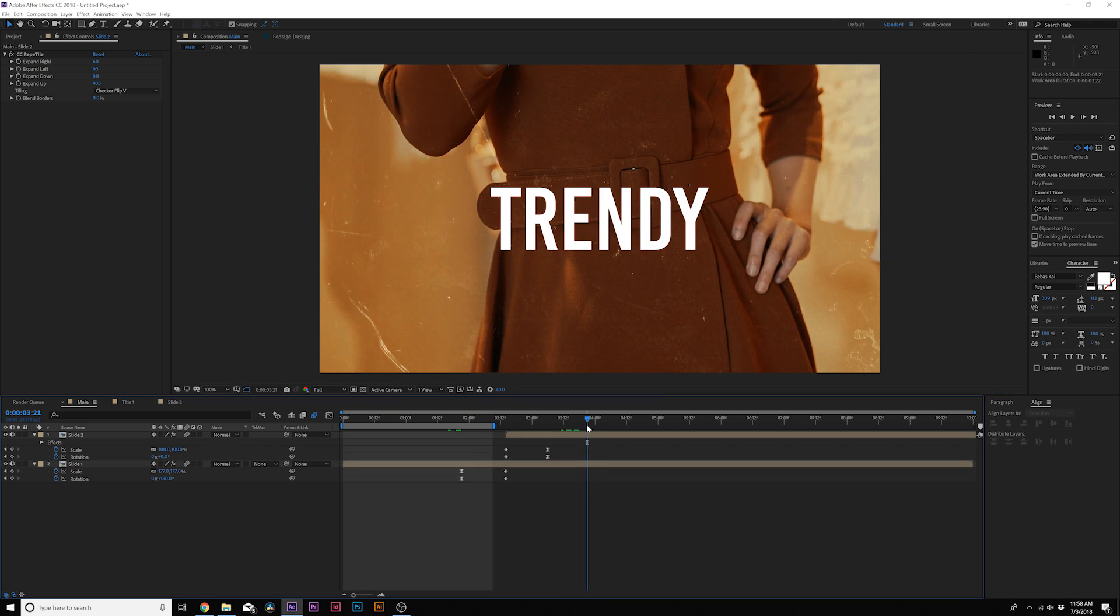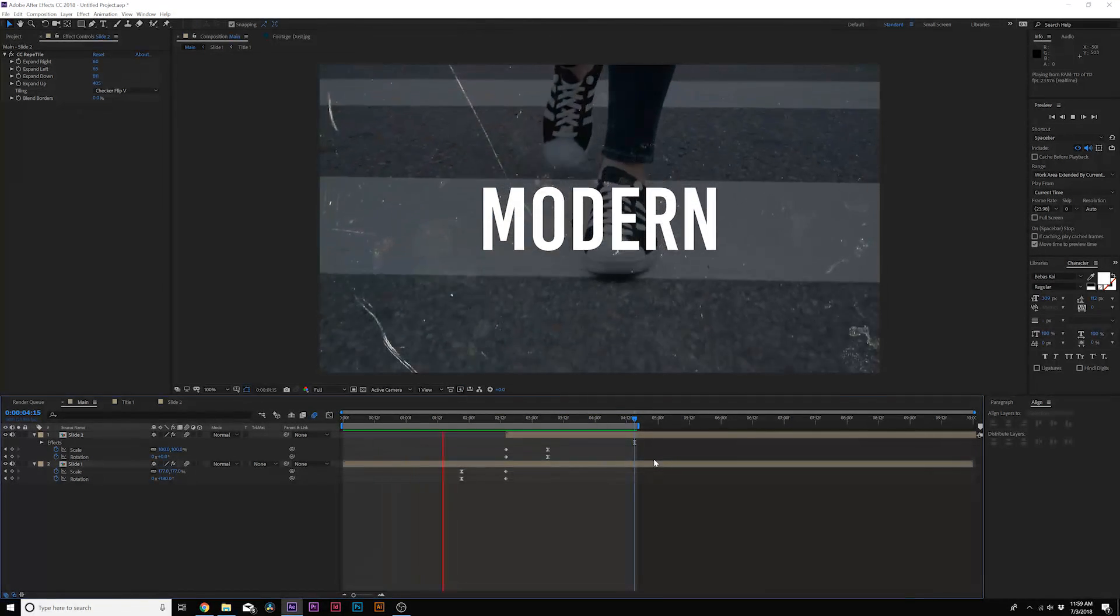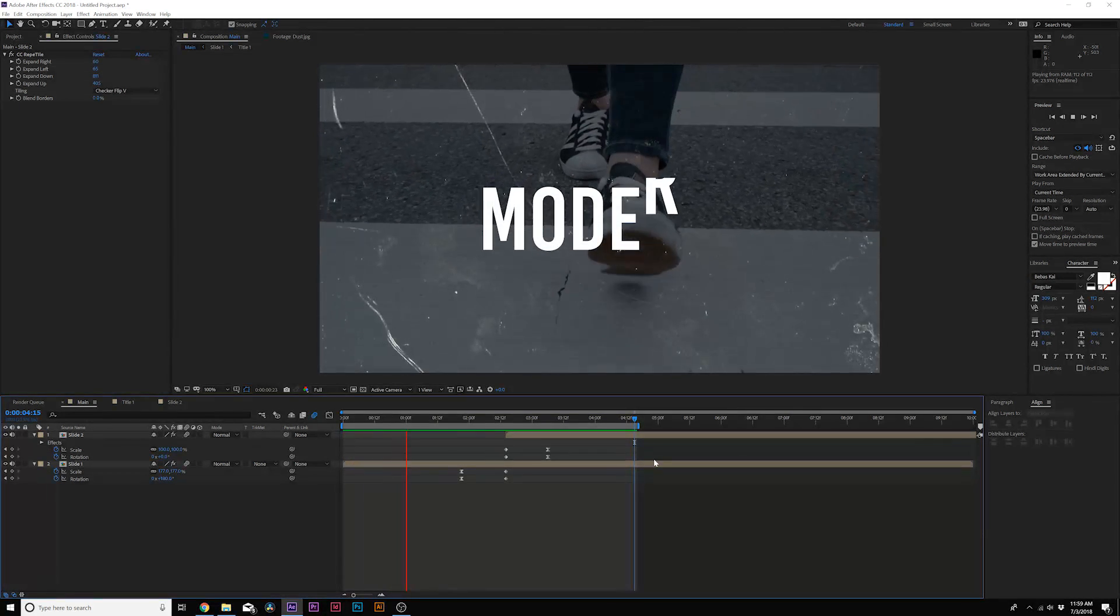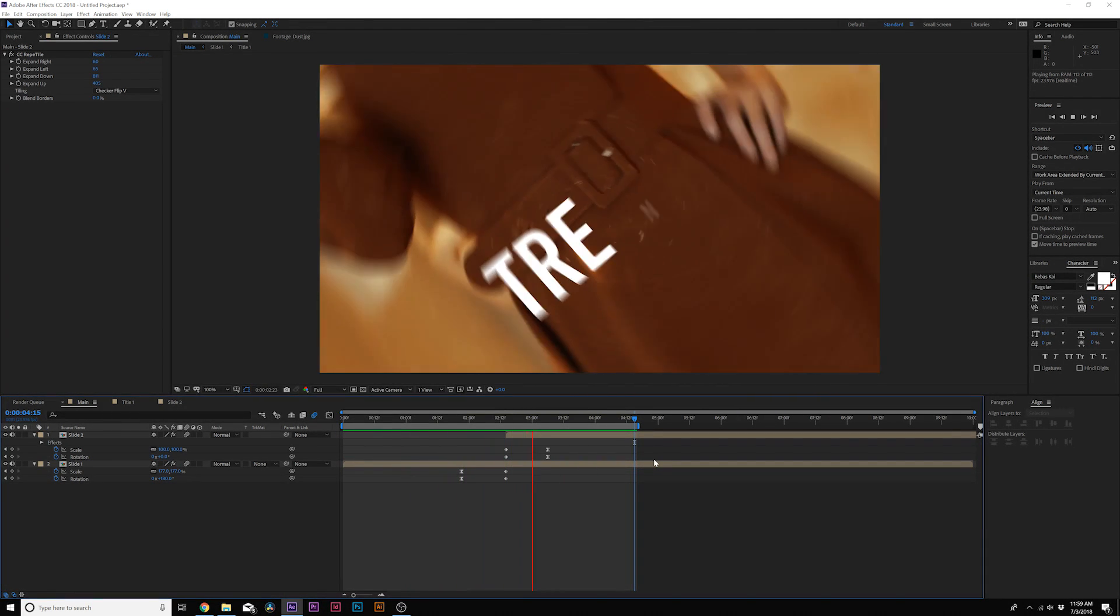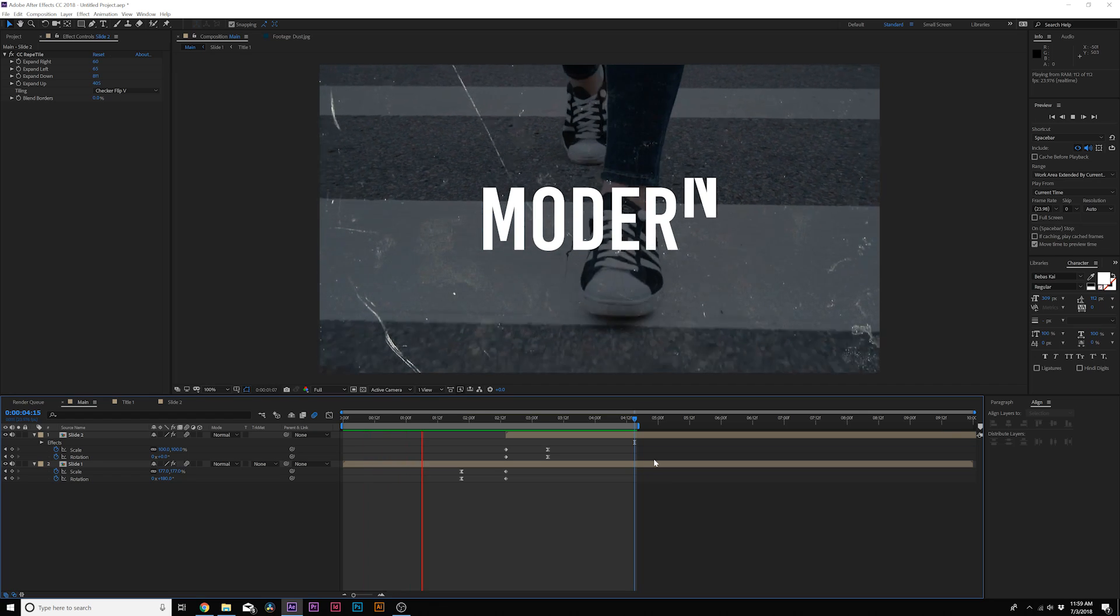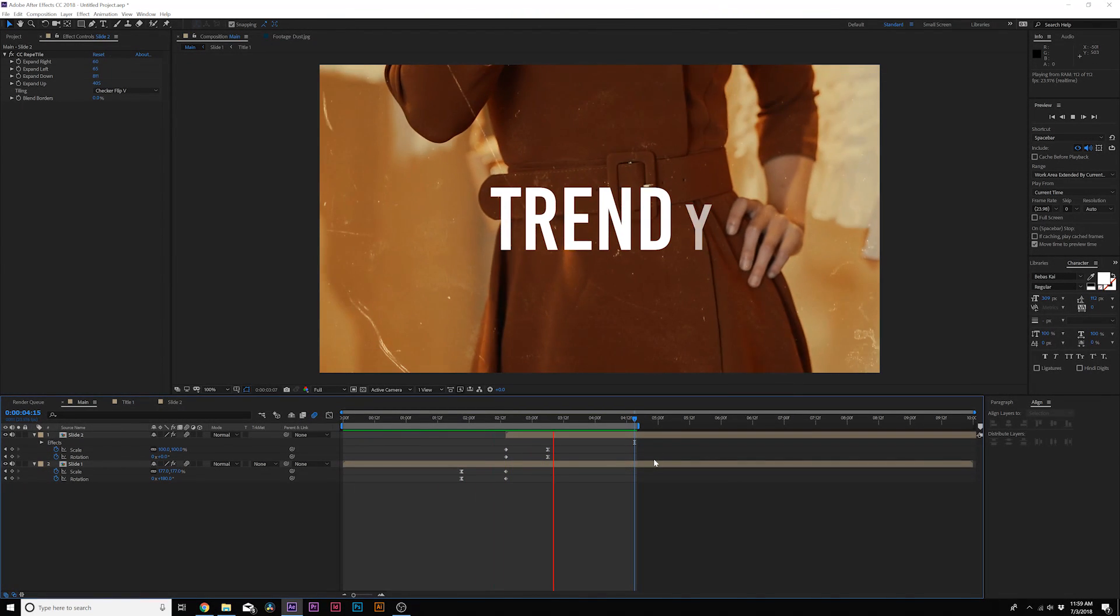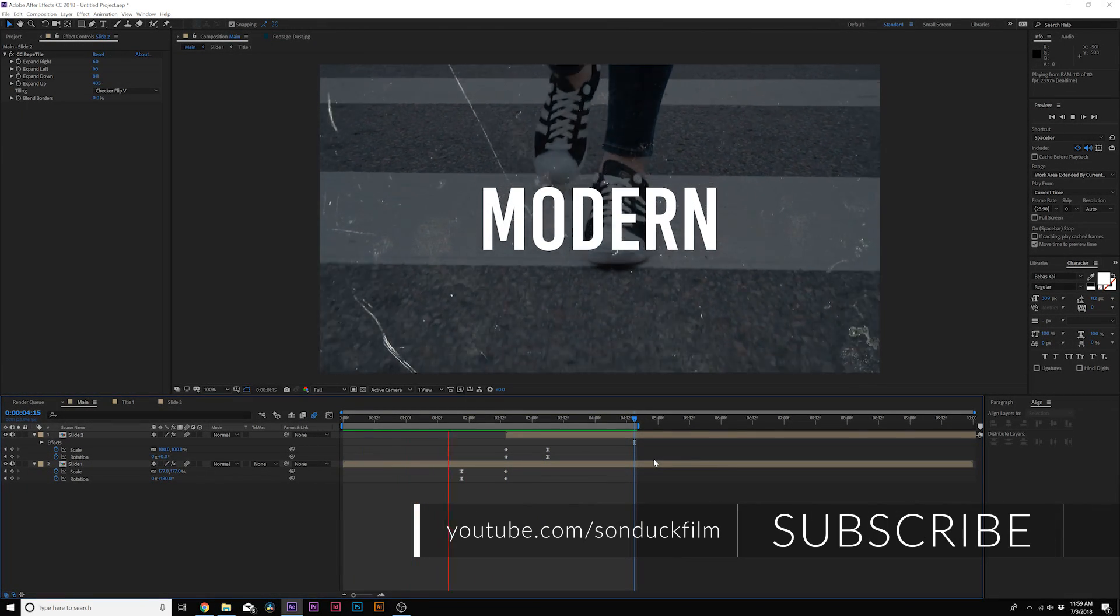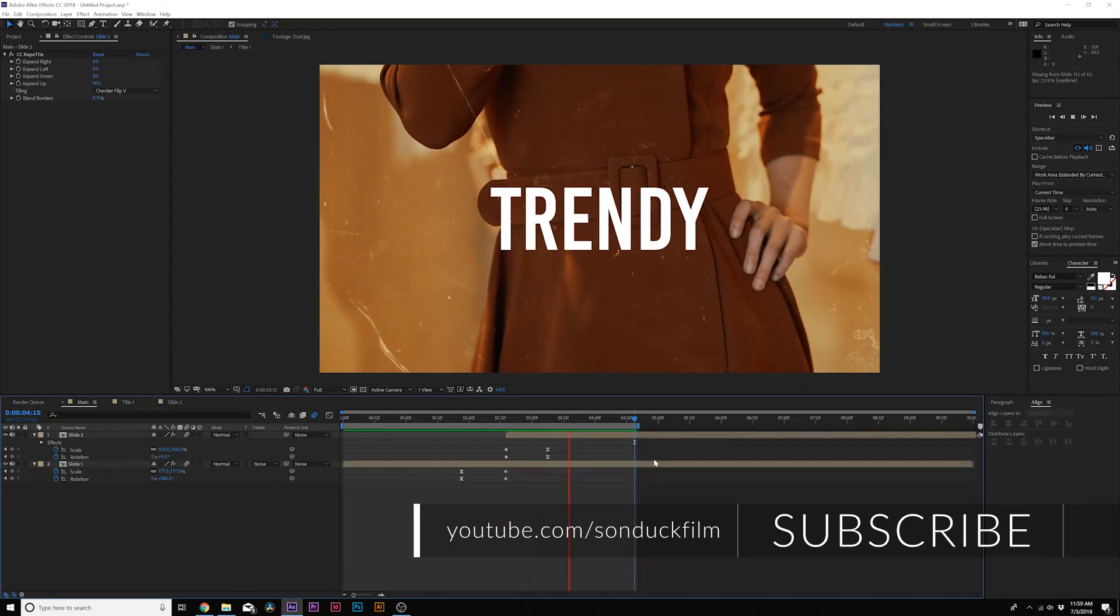All right, so let's go ahead and do a quick RAM preview of what we have. After a quick render, here's currently what we have. There's a lot of different styles that we can do with this, but essentially the transition is all about the same thing. So you don't have to do the rotation; you can do like a position from left to right with the CC RepeTile effect. The possibilities are very good for this effect.